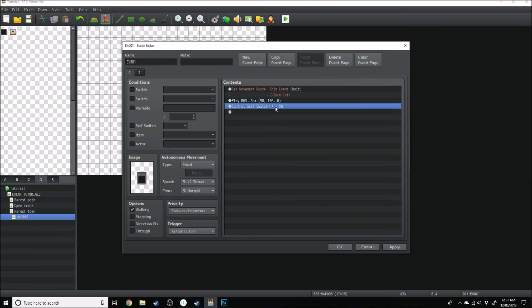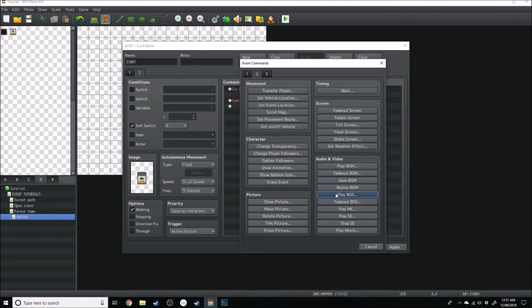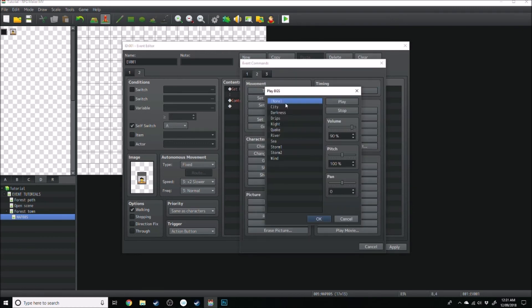So that's before the self-switch, and then over here, before the self-switch, we're going to go, play bgs zero.